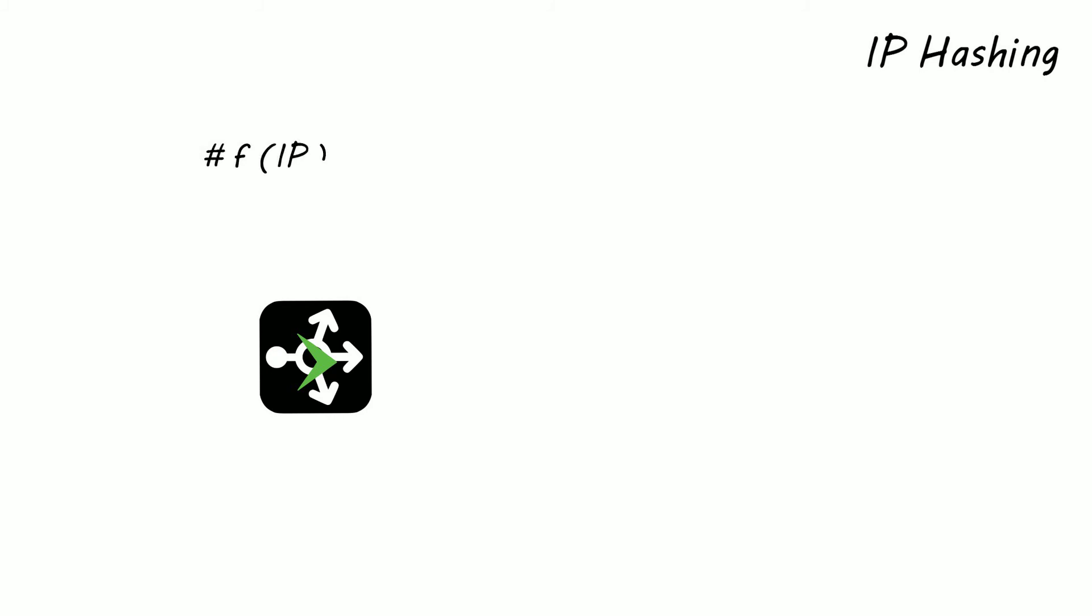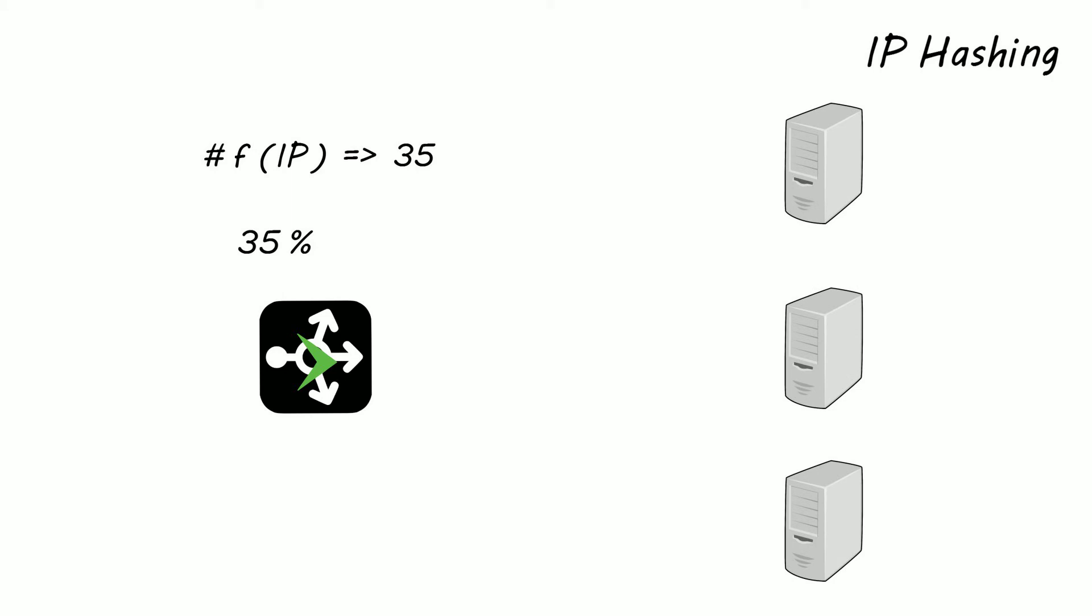Let's say we have an IP address and pass it through a hashing function. The hashing function gives you back 35. The load balancer will then find the modulus against the number of servers it has, which gives back the number 2, meaning the request gets passed to the second server in the list.